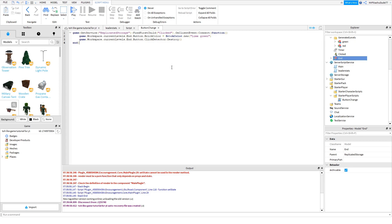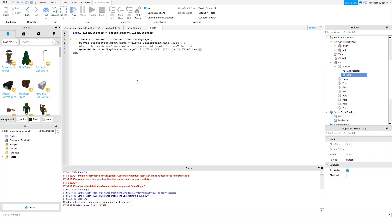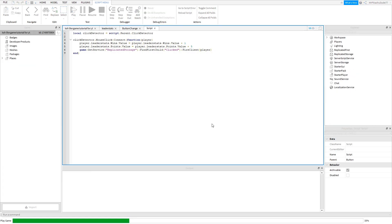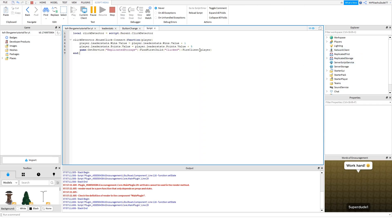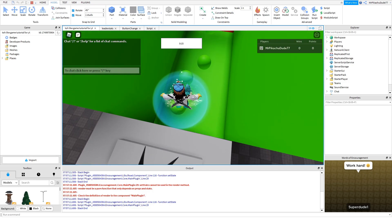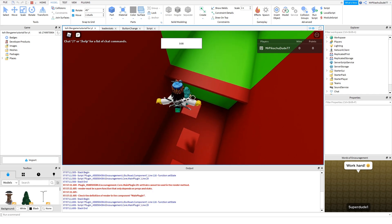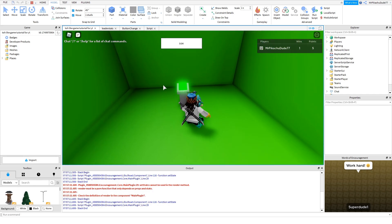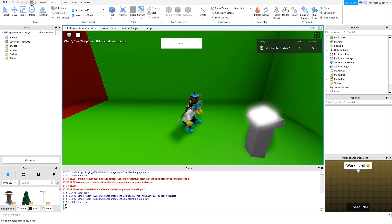I did a bit of testing and it turns out you do need 'player' in the FireClient call in the button script. So make sure player is there. So the flow is: end spawns, you click the button, it turns green, gives you a win and five points, and then resets on a new round.